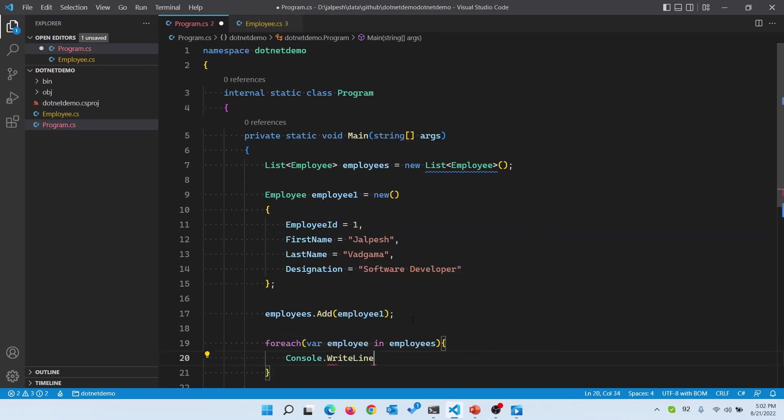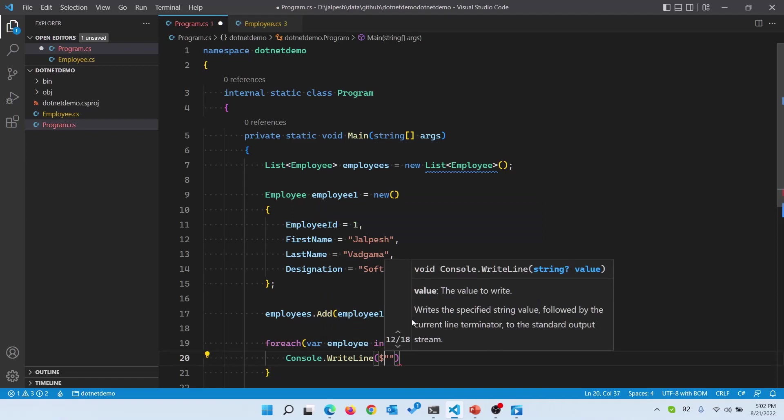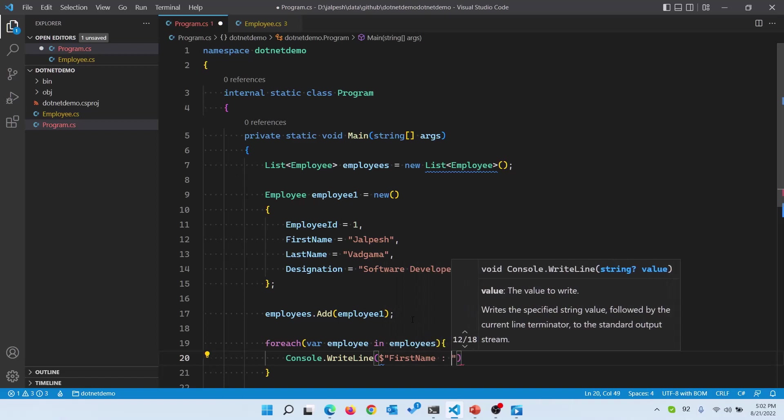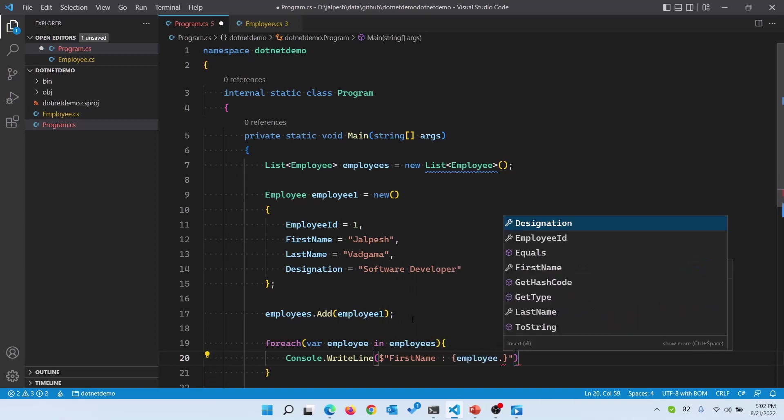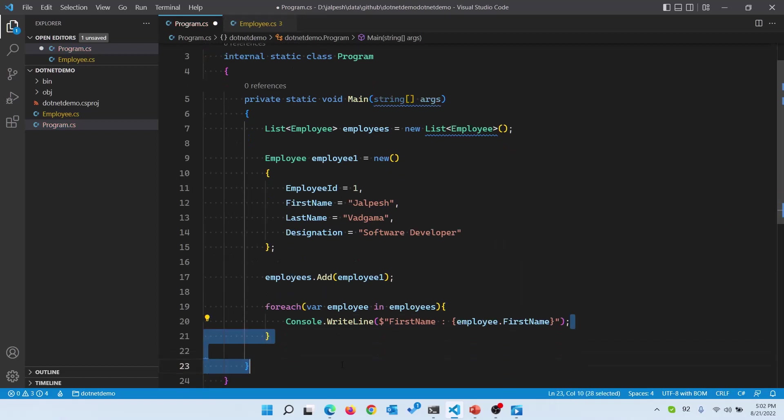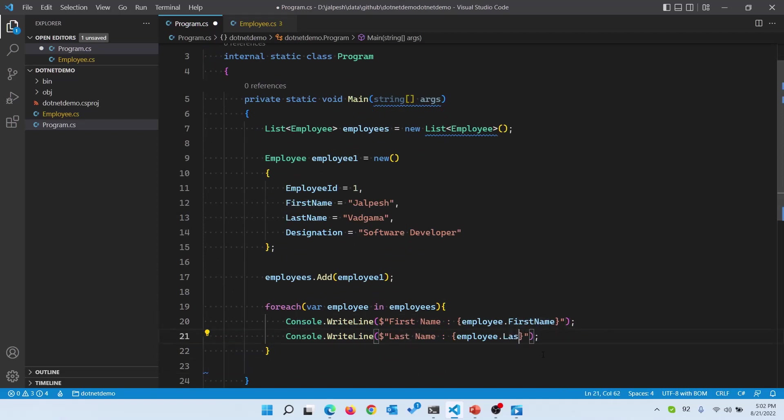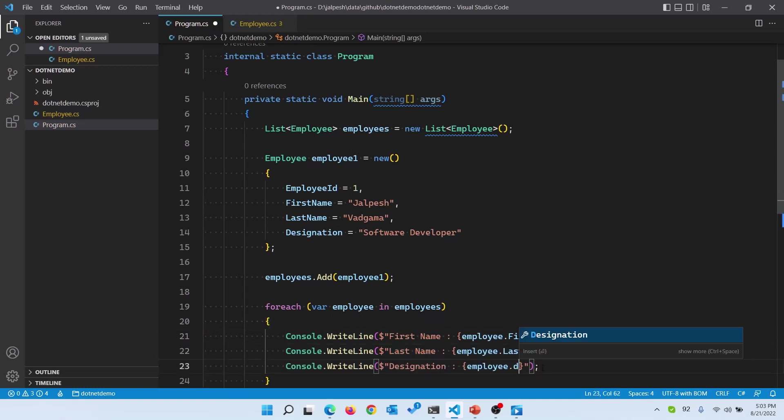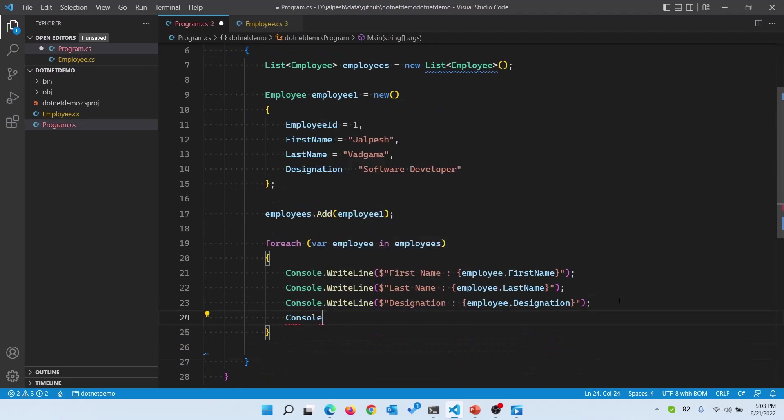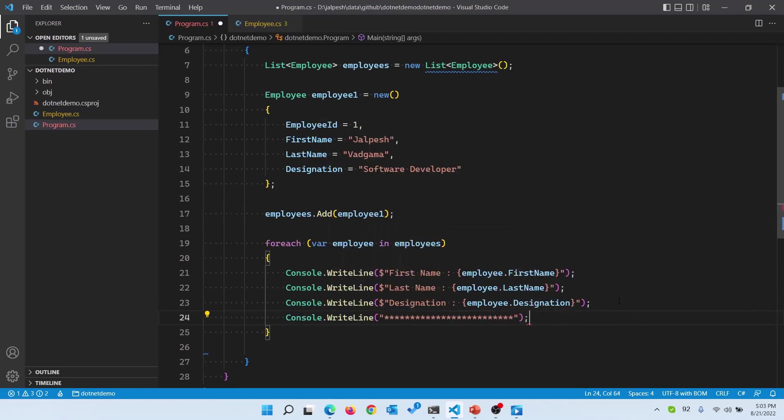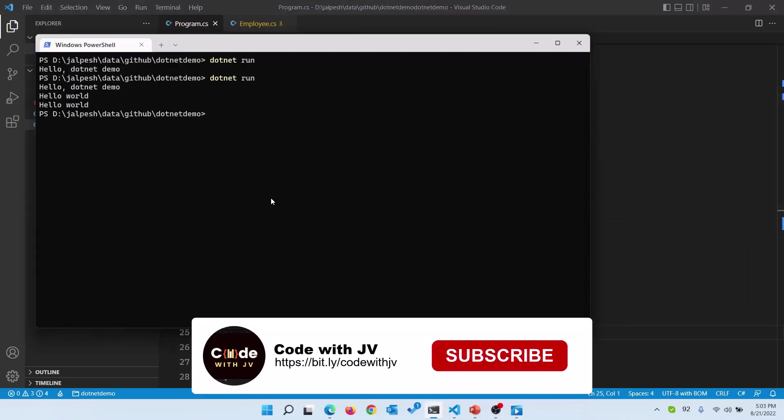Now let's write foreach employee in employees, and then we are going to print something. Console.WriteLine and we are going to use string interpolation. First name, then we are going to do employee.FirstName, and we are going to copy this and then we are going to write the designation also. Then we are going to write a separator so we can identify that this is a new employee. Now let's run that again via dotnet run.